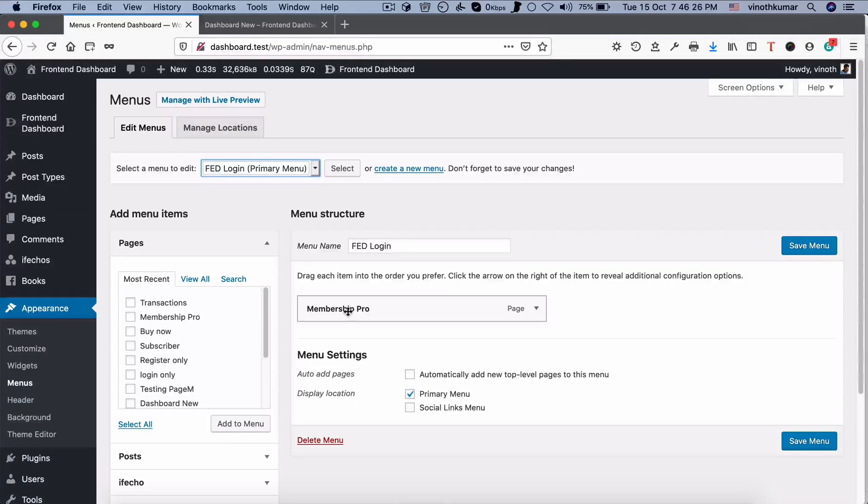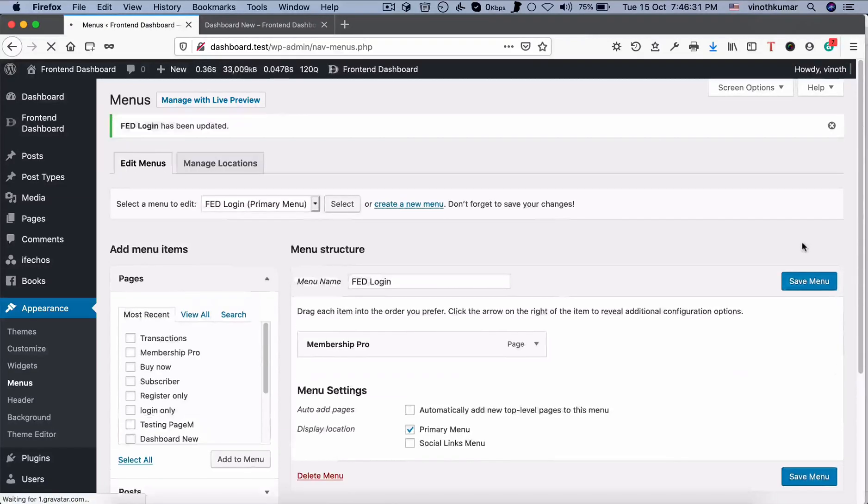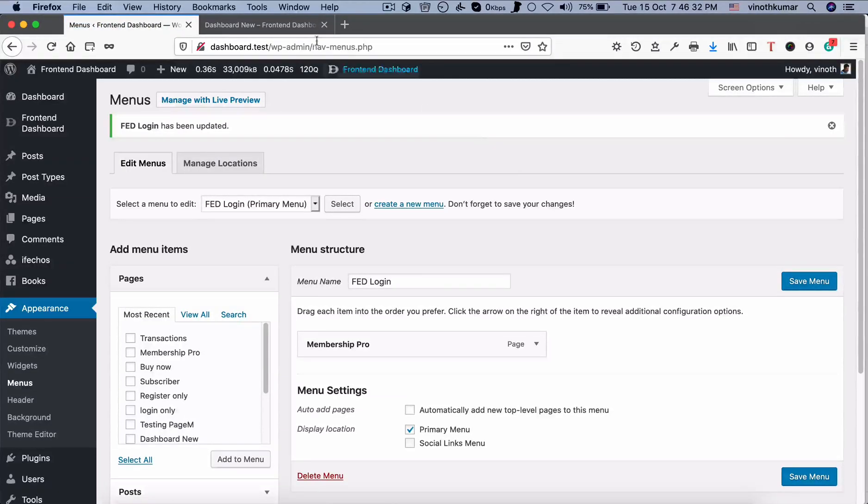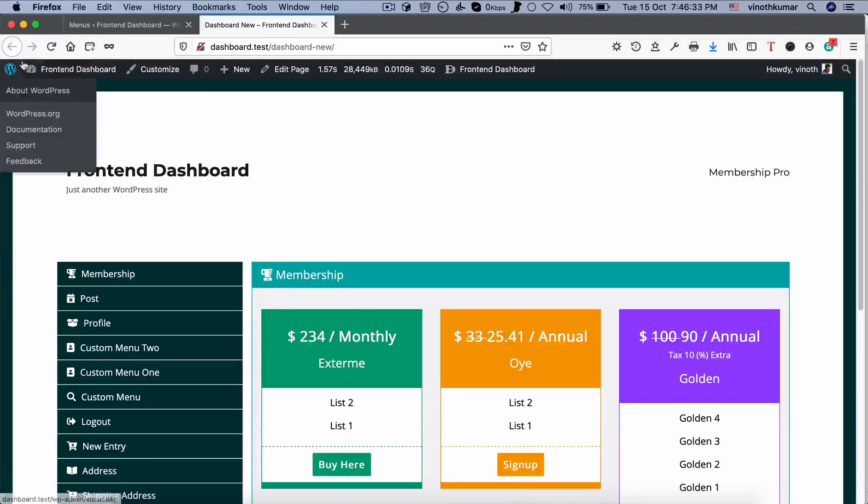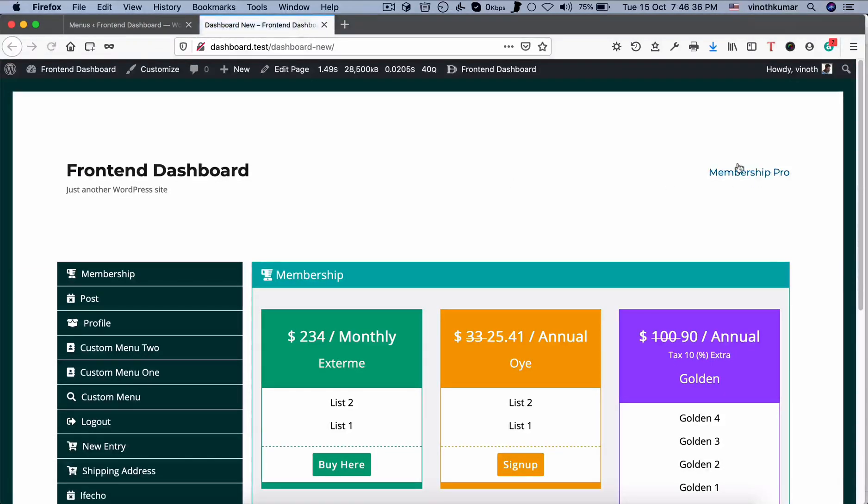So I just added only one menu item in this menu. So click save. And if you refresh this page, you can see only one menu item has been there.